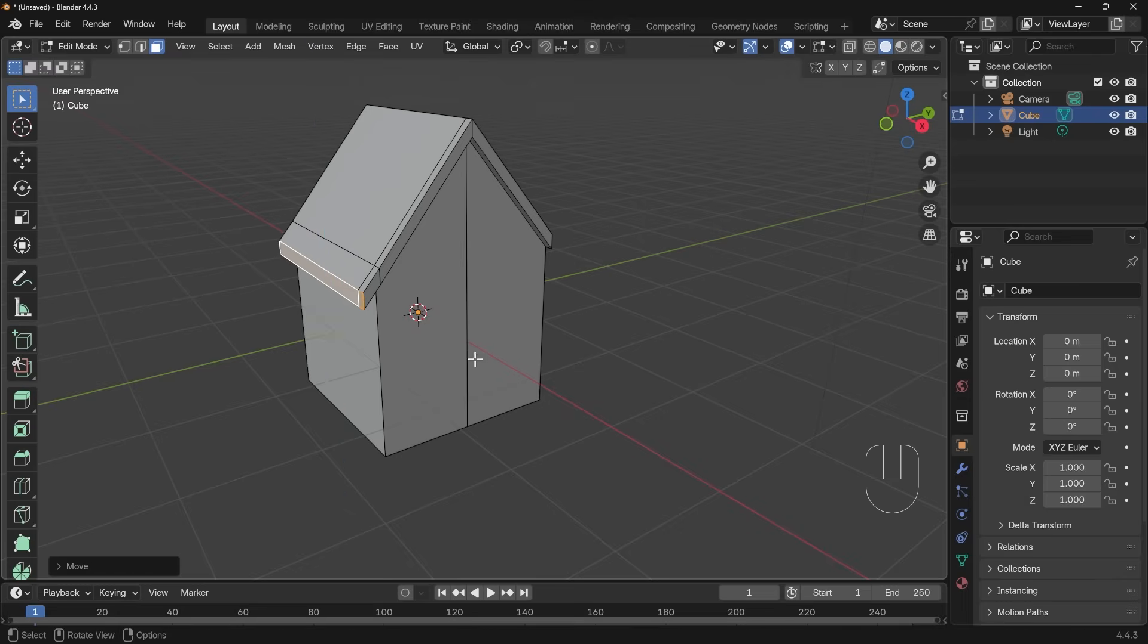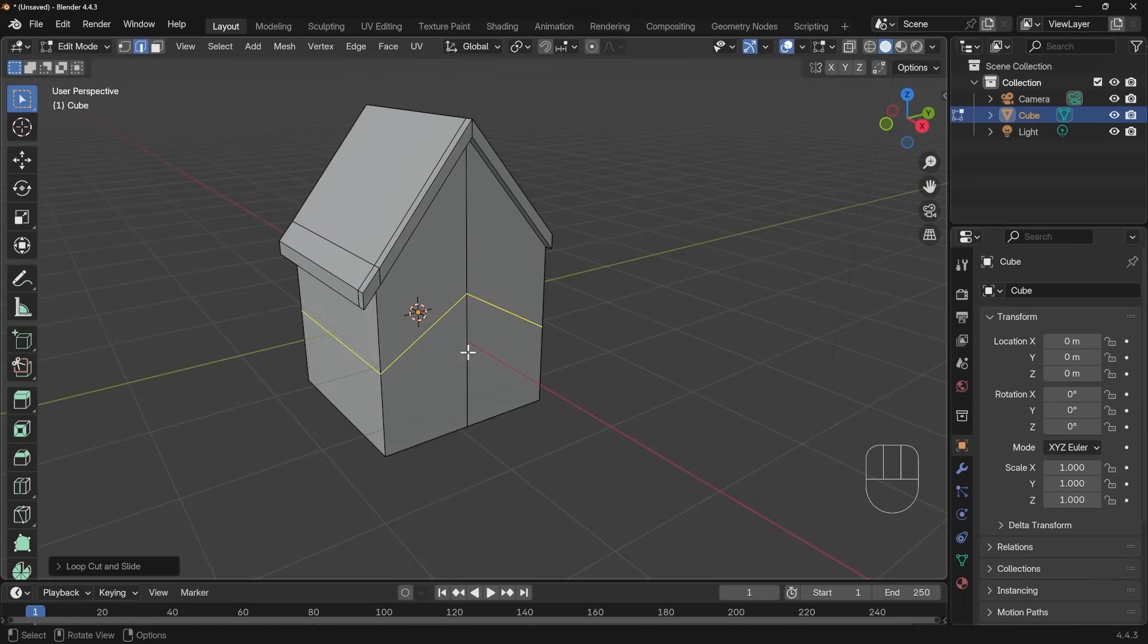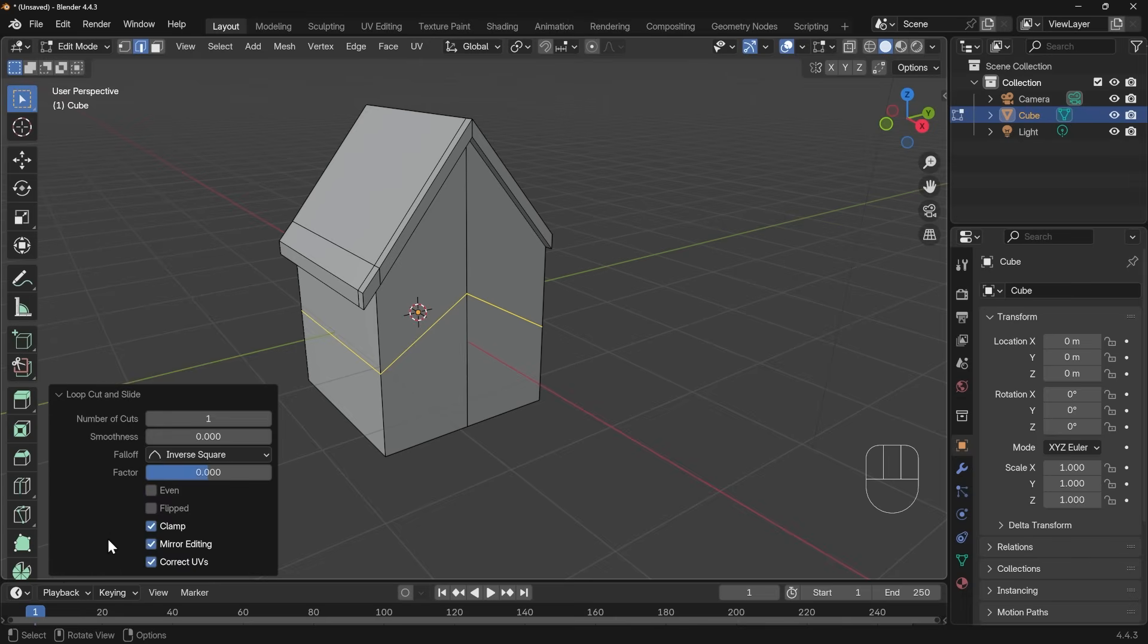Now it's worth just quickly pointing out that if I press Control R, let's do a cut across this direction, so left click to set that direction, left click again to set its position. I can always go down to the dialog box here, and I've got these same options of things like Even and Flipped, so I can conform to the bottom there, or conform to the top there, or turn them both off and have that average.